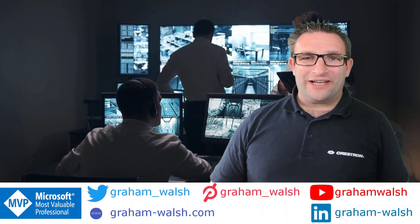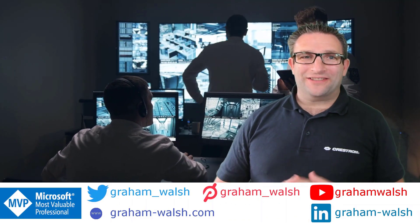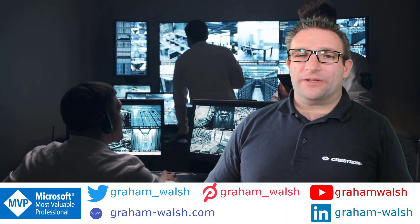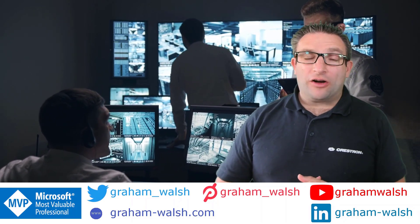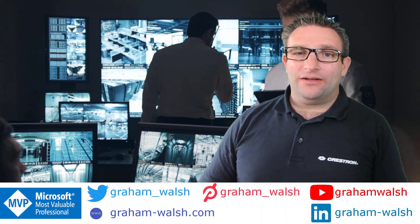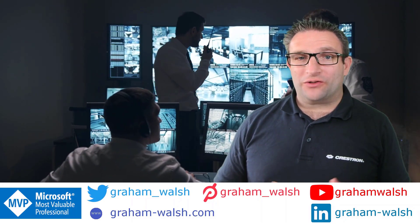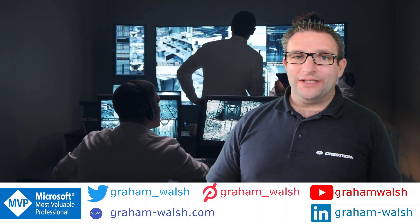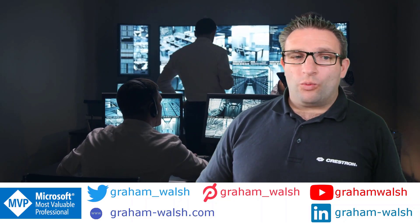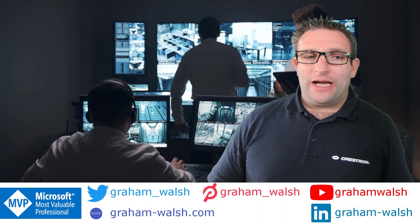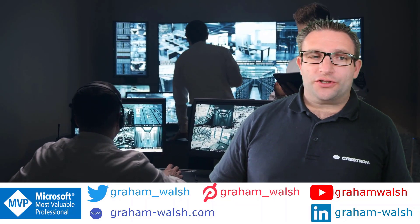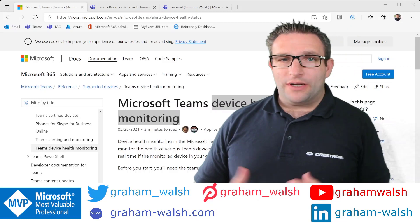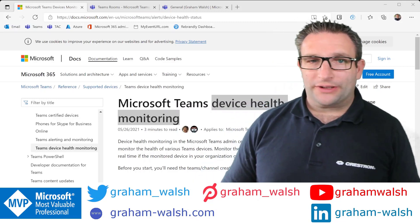Hi, it's Graham here at Crestron and today I'm going to show you some of the new features that are in the Teams Admin Center for Microsoft Teams Rooms or devices. So what do we have? Well, we have a new feature called device health monitoring.